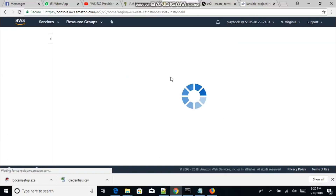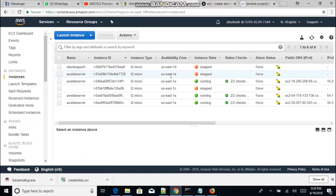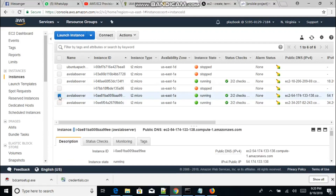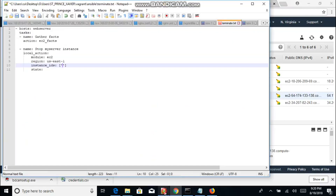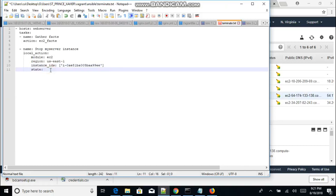We have three instances running here. Let's pick out one of them. All we have to do is copy the instance ID, then go over to our YAML file and place the instance ID right in between quotes, within two braces.